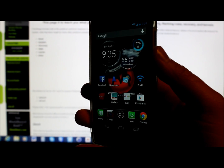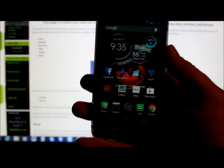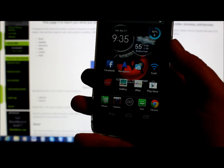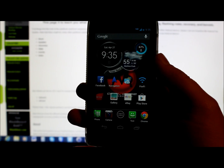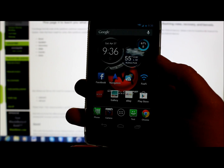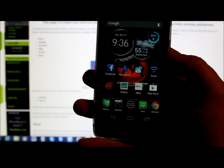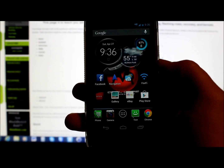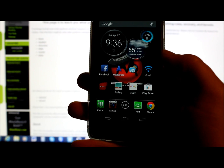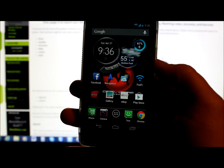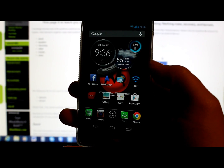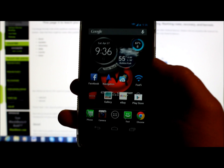All right guys, today's video is going to be on teaching you guys a little bit more about what is in the Android system and just how the Android system works. The reason I'm doing this video is because I get so many questions from people who don't have any understanding of Android. I'm hoping this gets them up to speed on the Android operating system and where all the files are located.